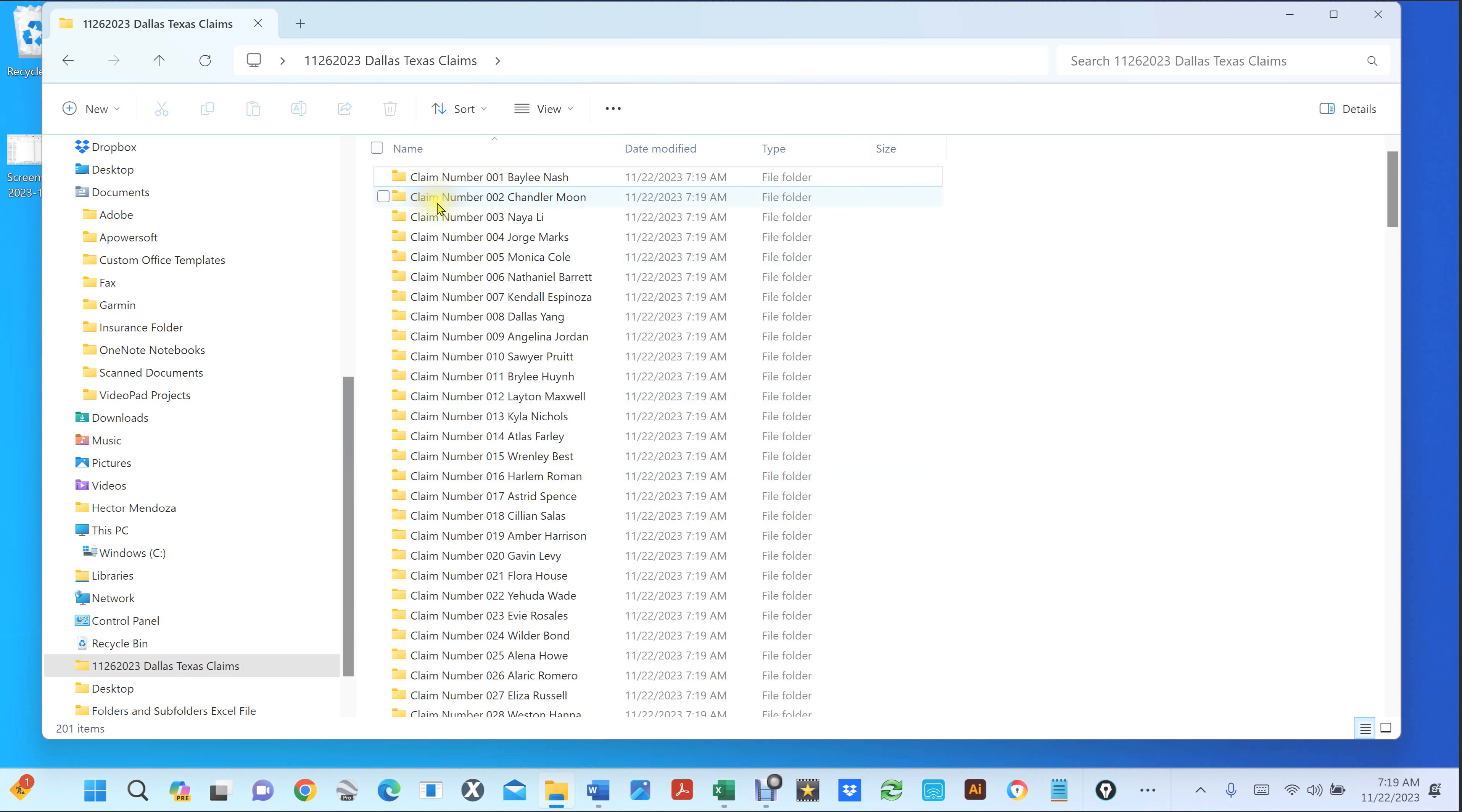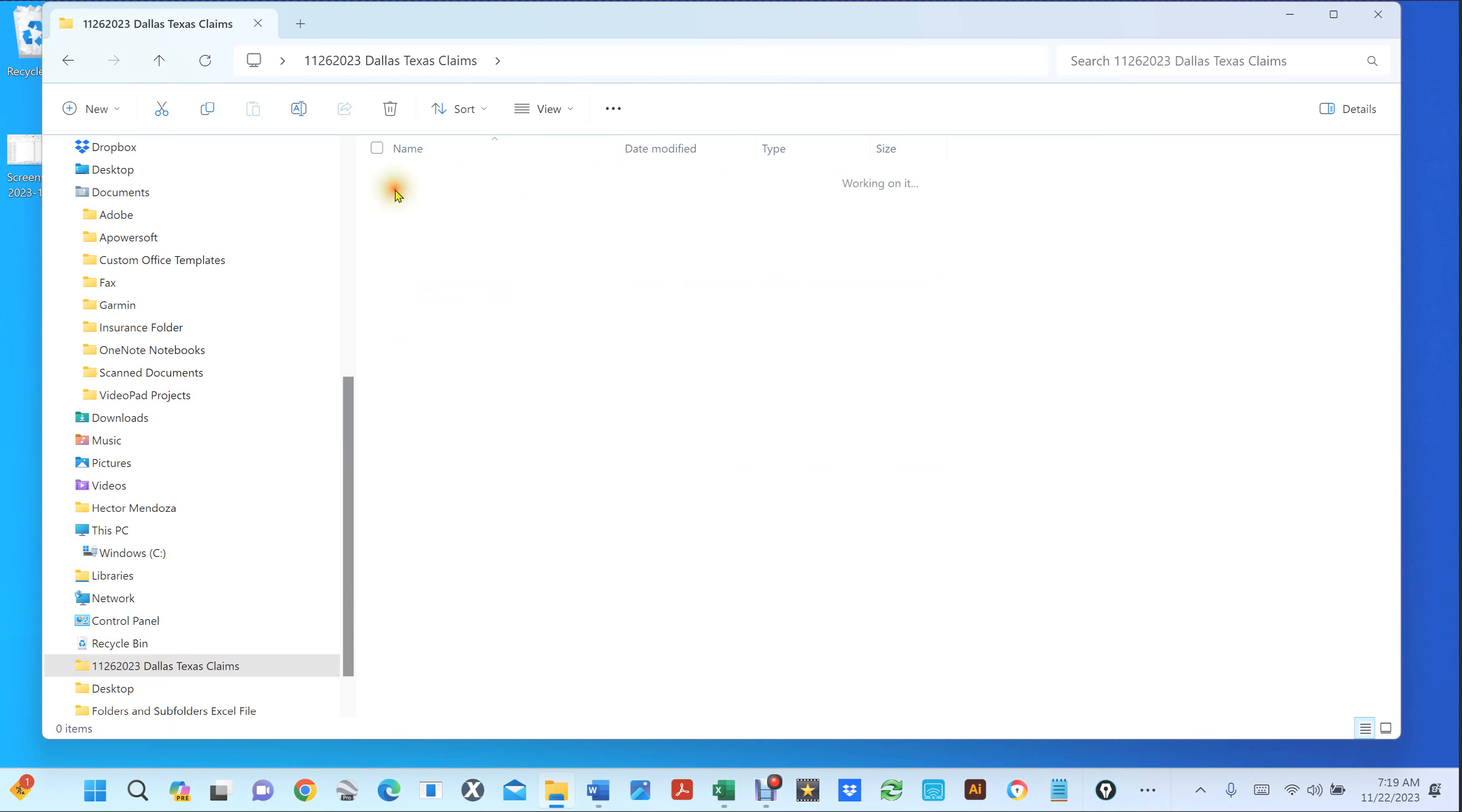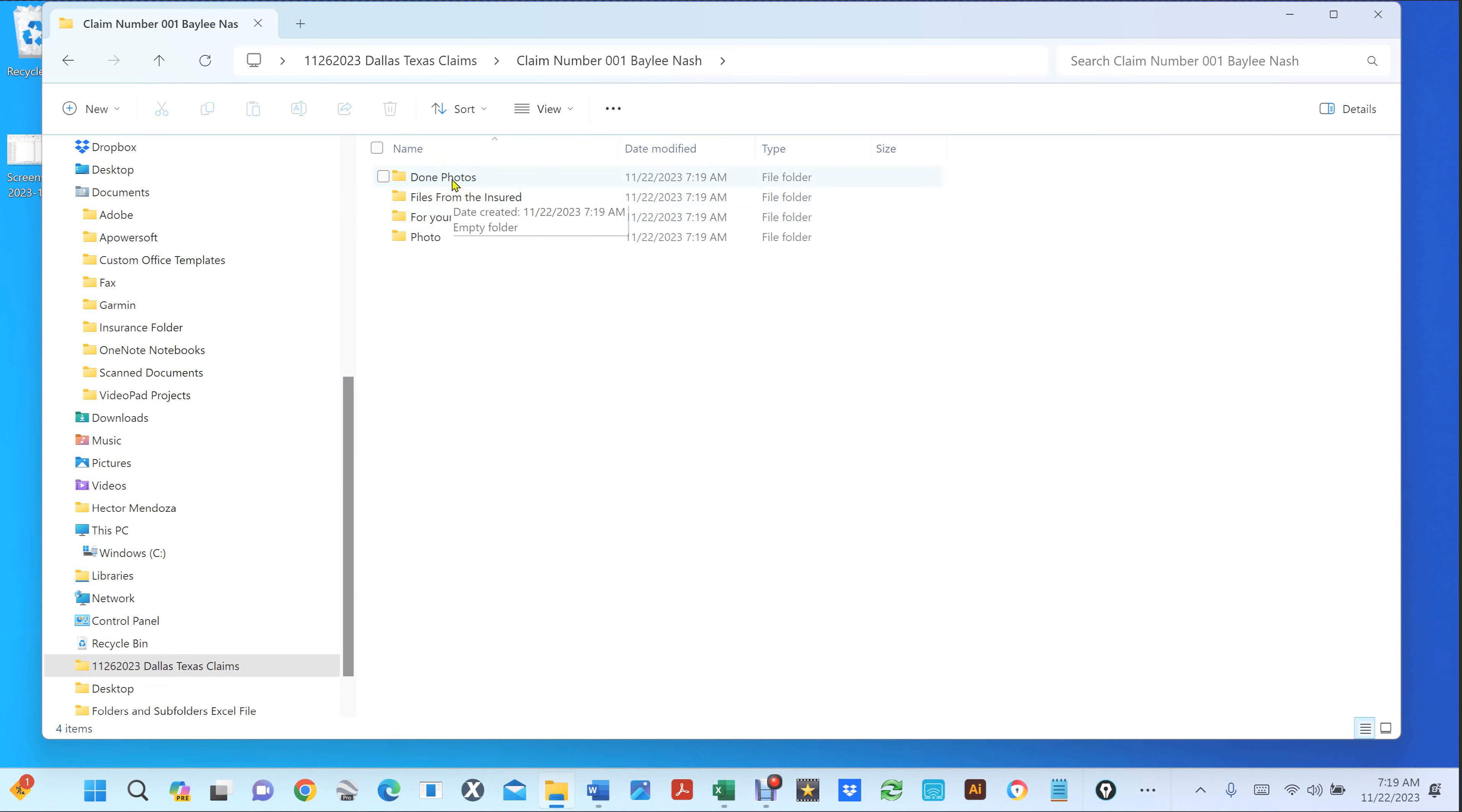Now, you see claim number 01 and those are just random names.